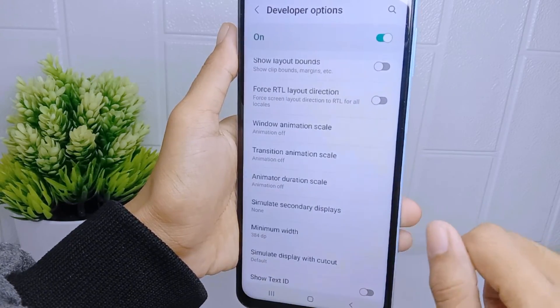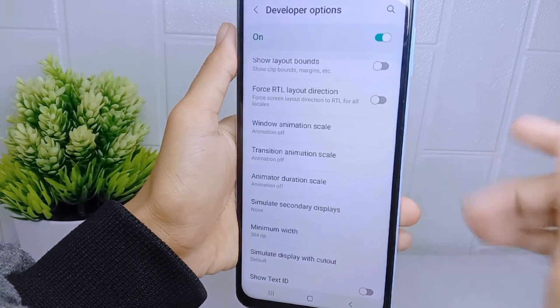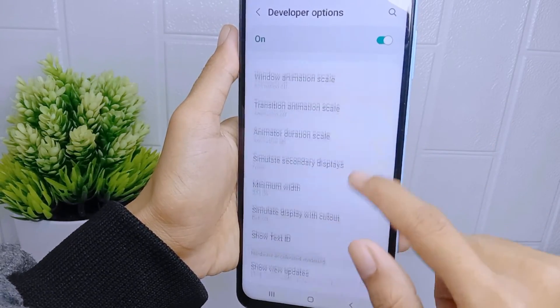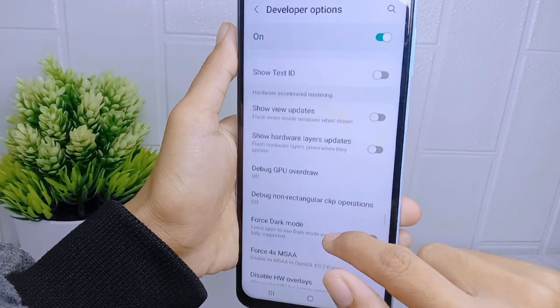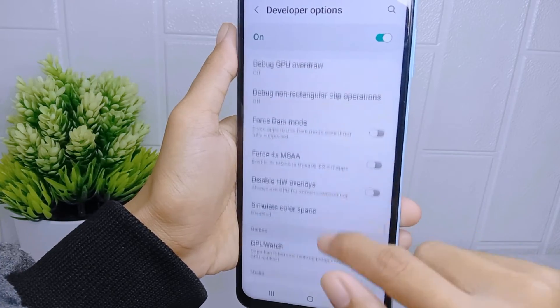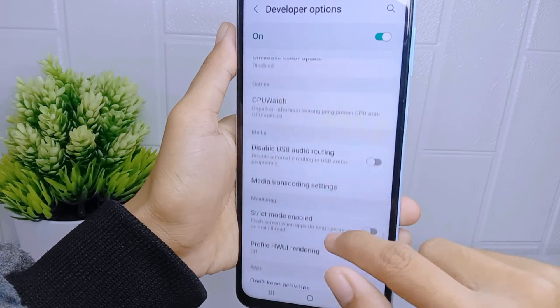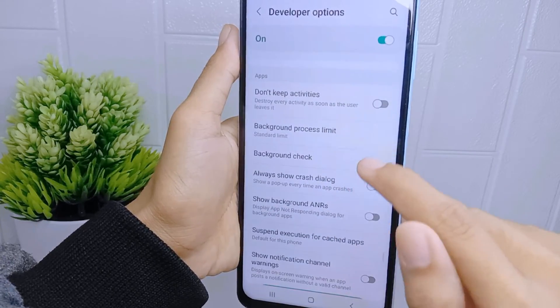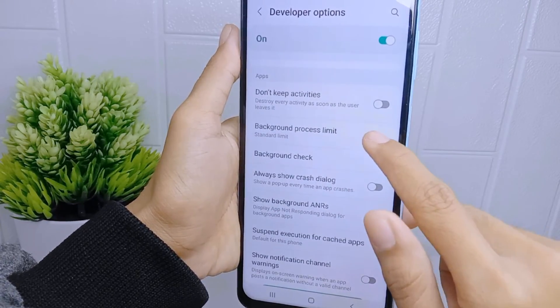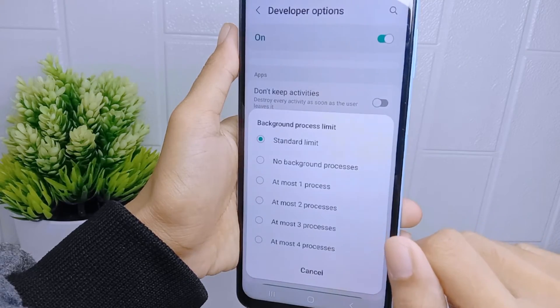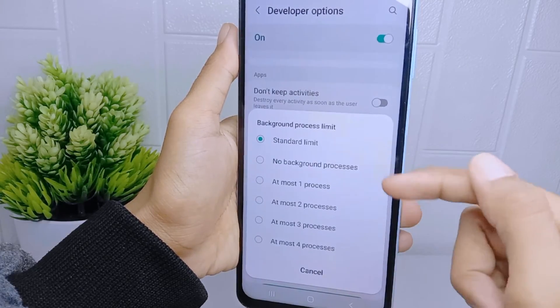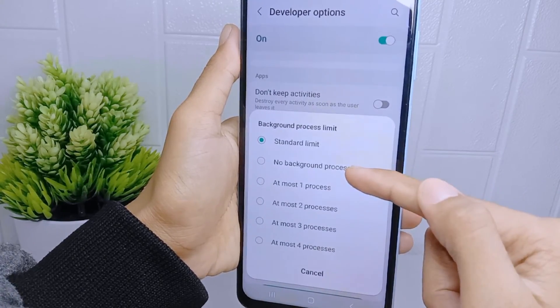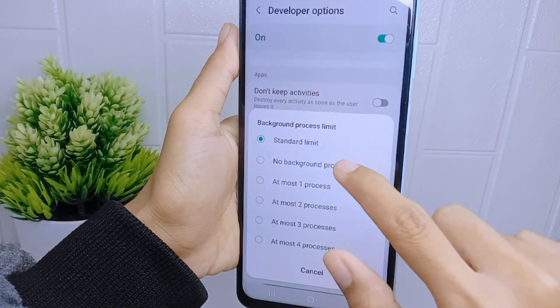After that, scroll down again and select 'Background Process Limit'. Set it to the 'No Background Process' option.